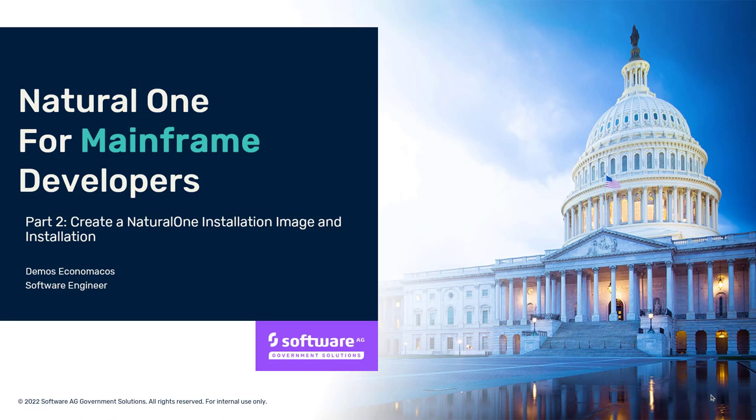Hello, everyone. My name is Dimas Ekonomakos. I'm a Solutions Architect with Software AG Government Solutions.